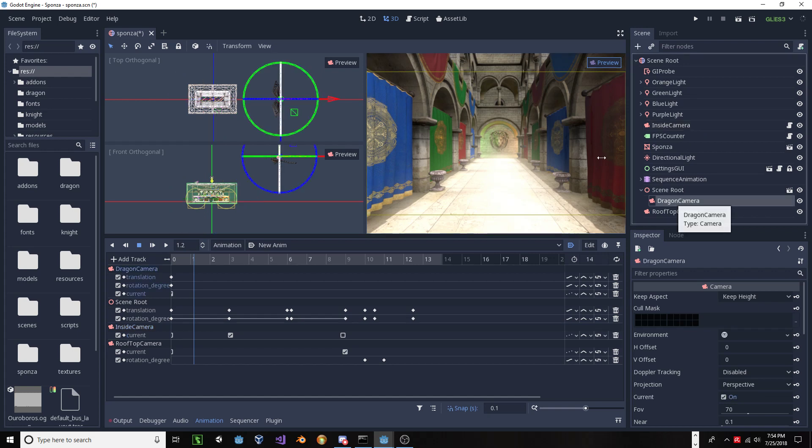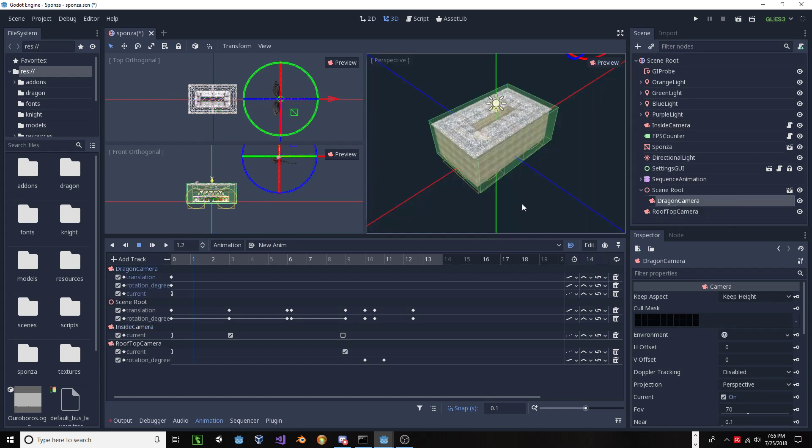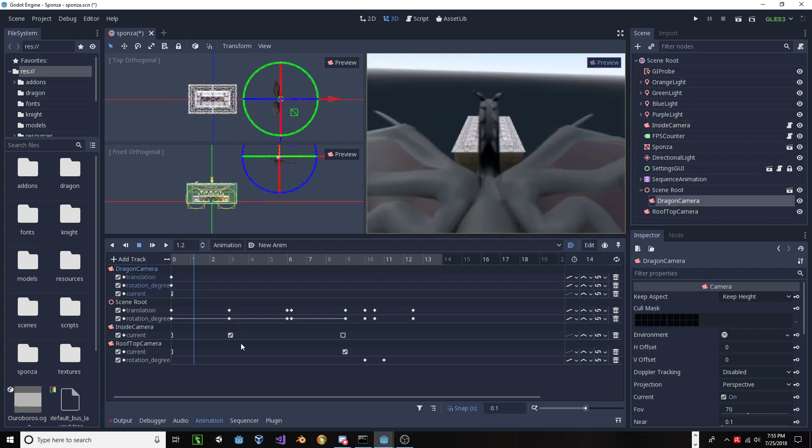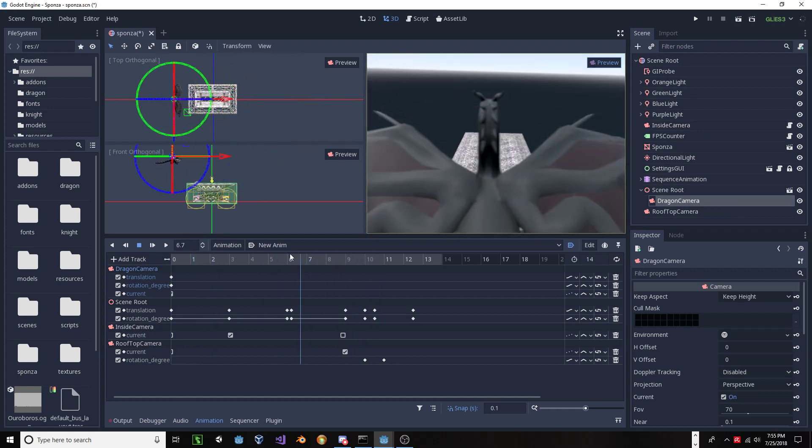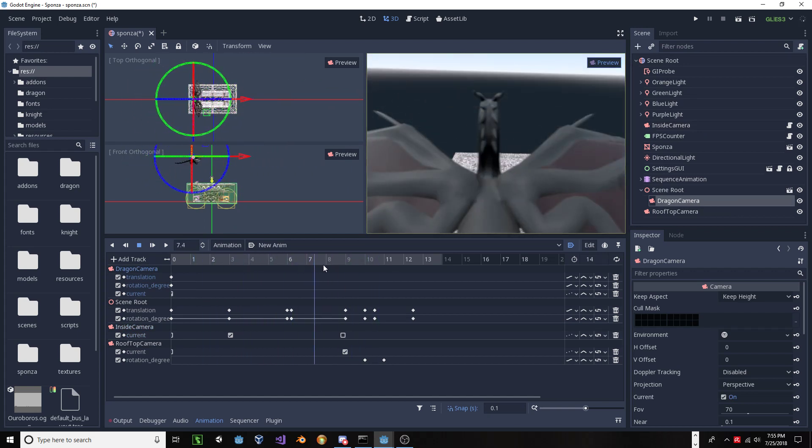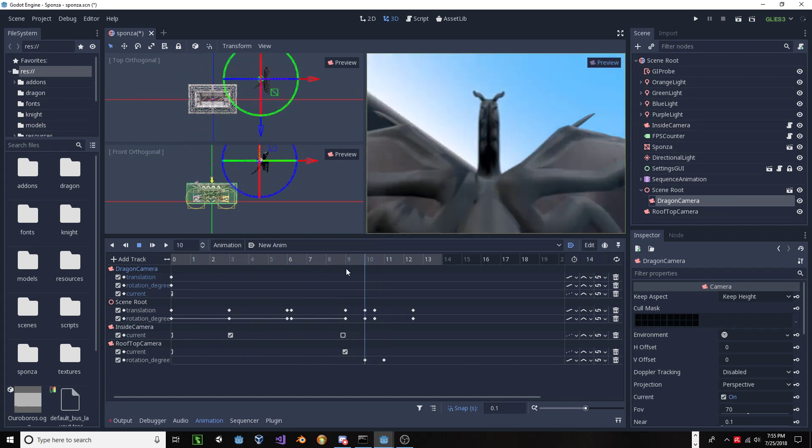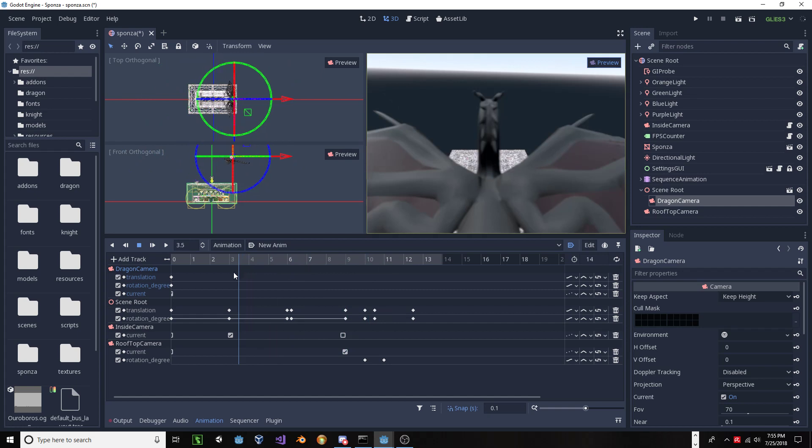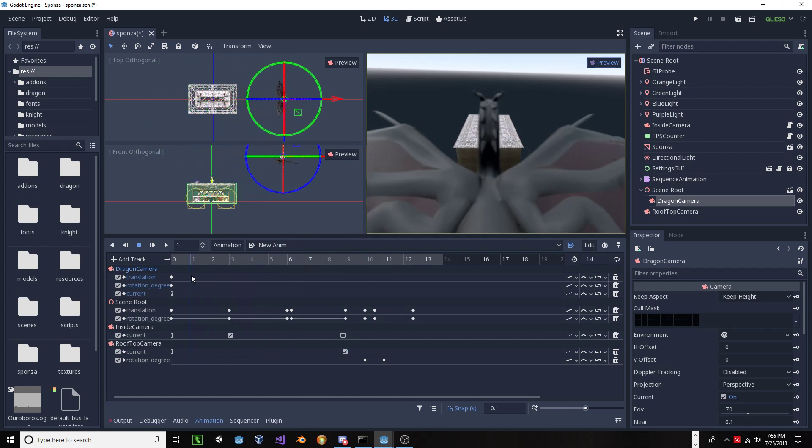Again, go to the back of the dragon and scrub, and you'll see that now I'm watching that camera from that perspective through the entire timeline. And I could go through the other cameras, but I won't.